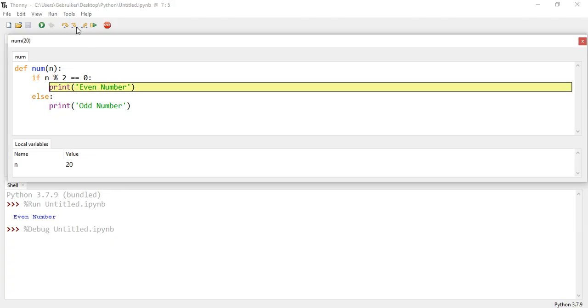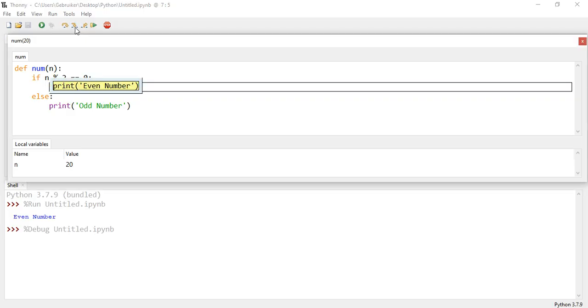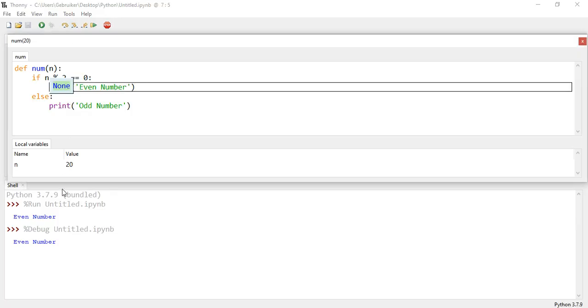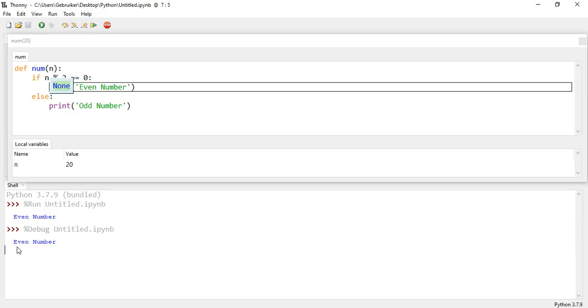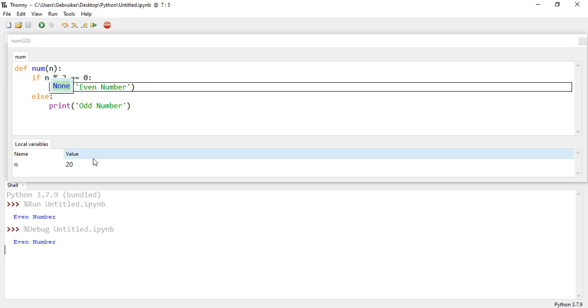Now it's true. So it goes on to execute it. What it's going to do with it, it's going to print even number. You see in green, so this happens. And print even number. And you can see here as well, we have the local variables, name n, the value 20.